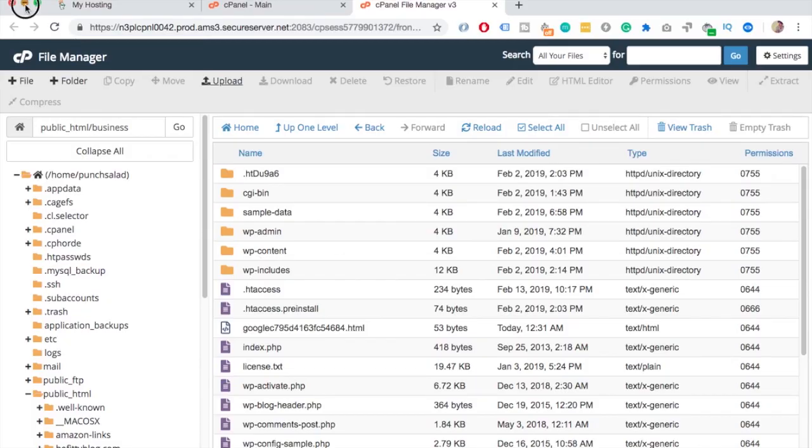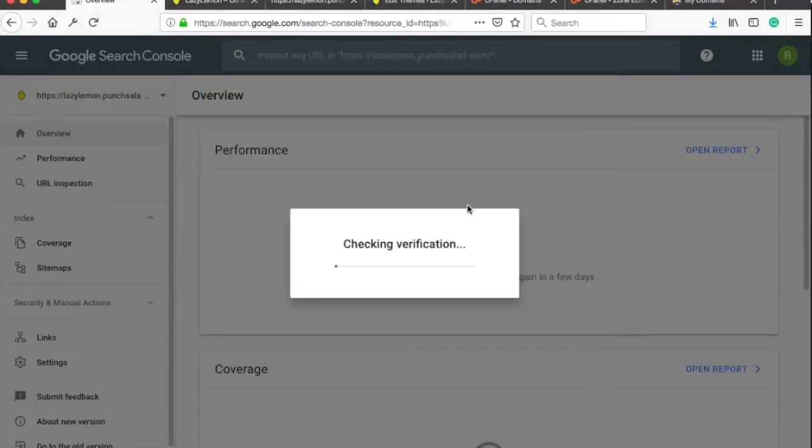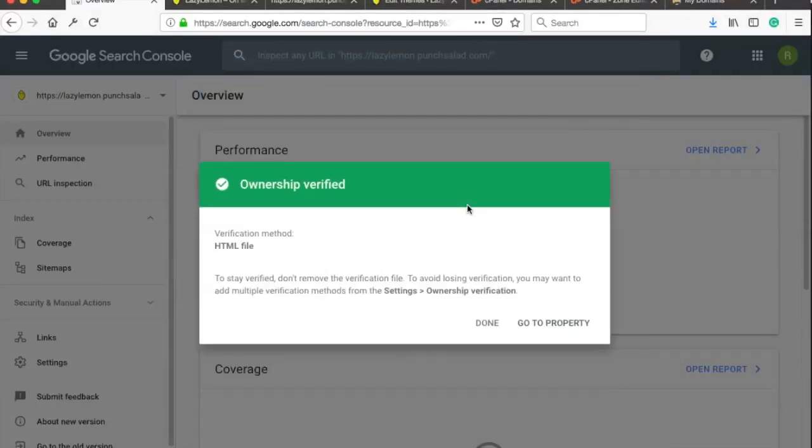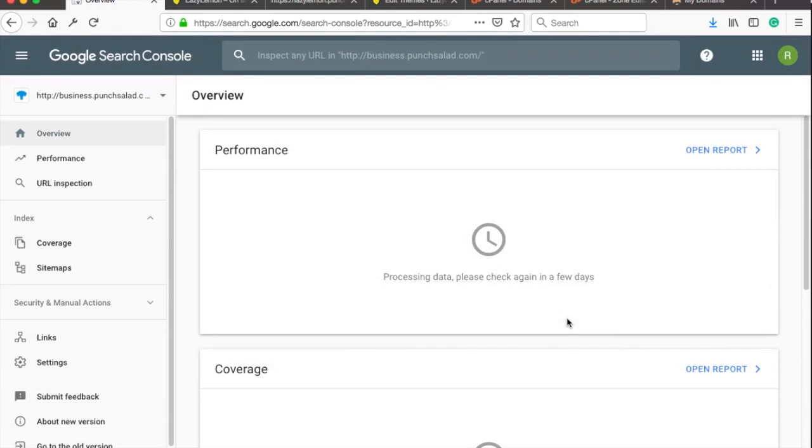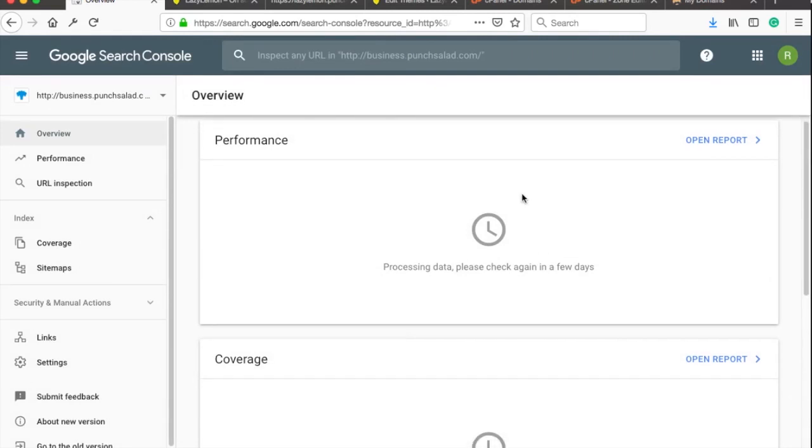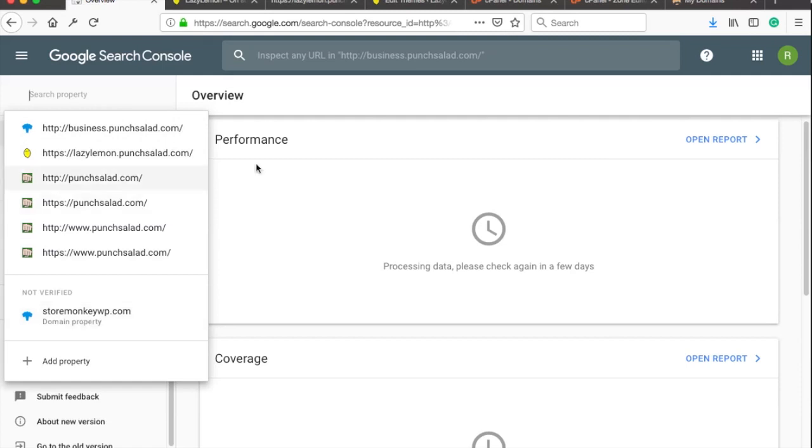And you can go back to Search Console and click on Verify. Now your site should be verified with Google. That said, Google recommends that you do this verification for all variations of your domain. So HTTP, HTTPS, WWW and the non-WWW variations like you see here. So you'll have a few variations like this here.